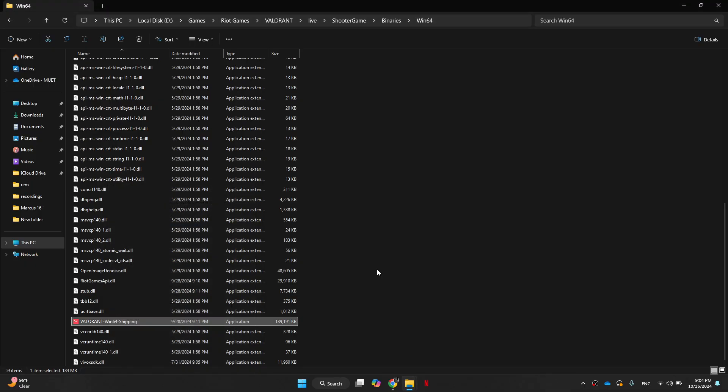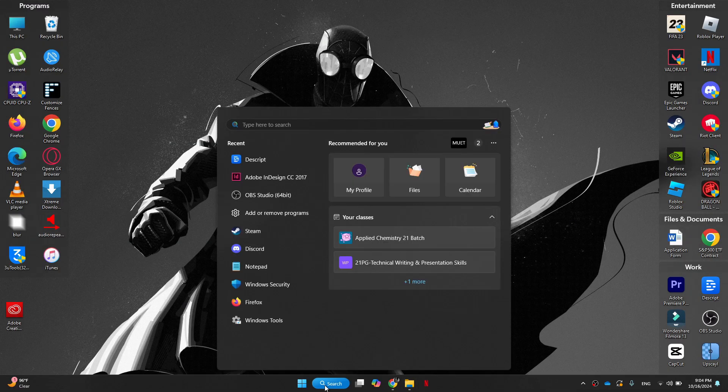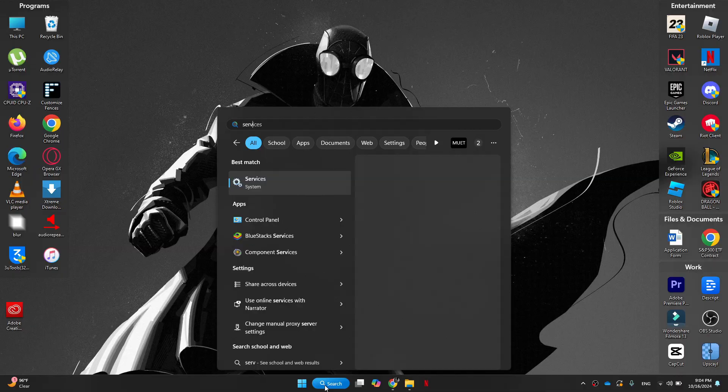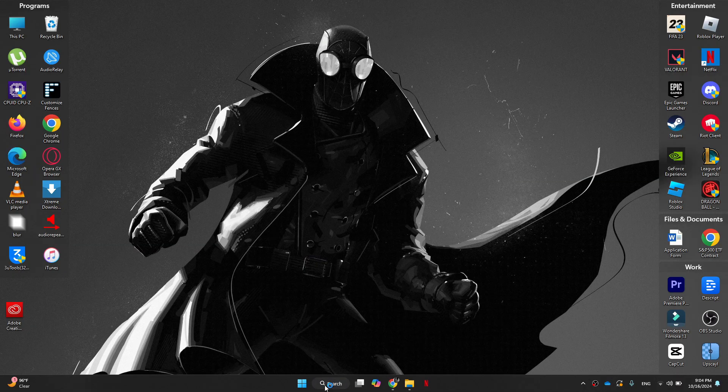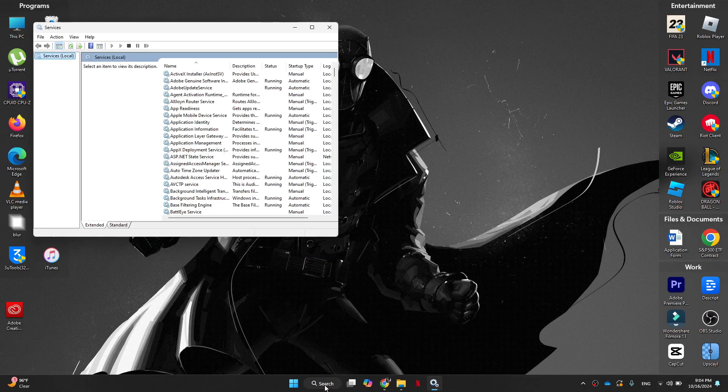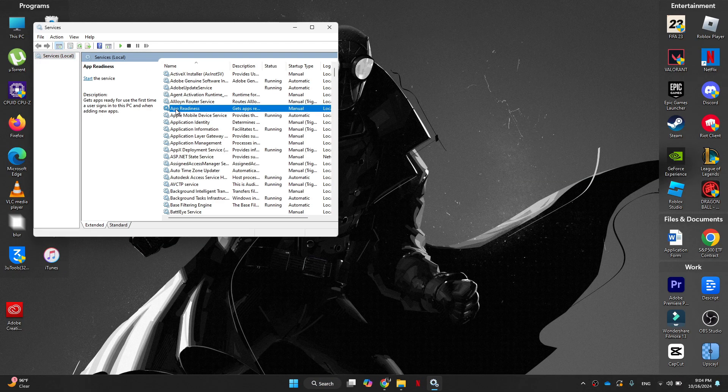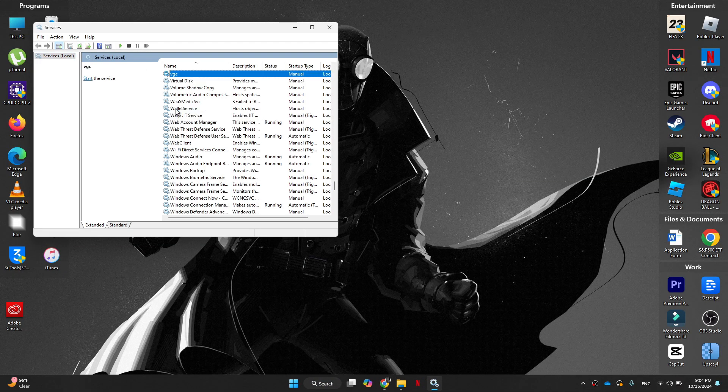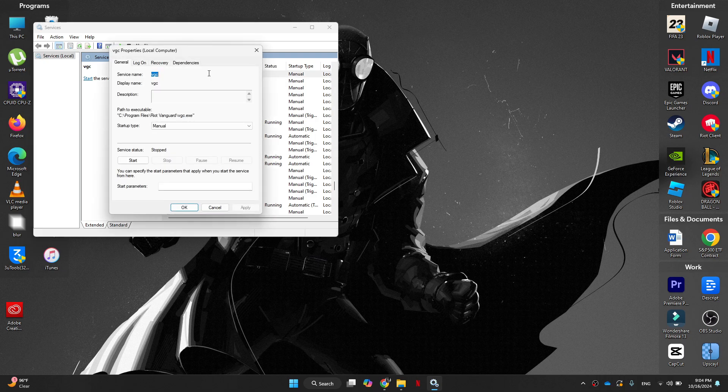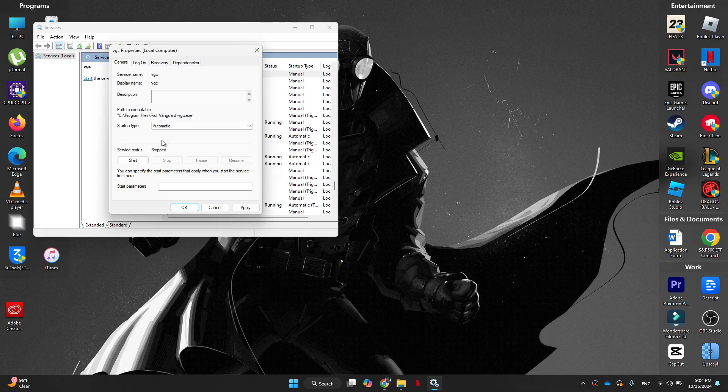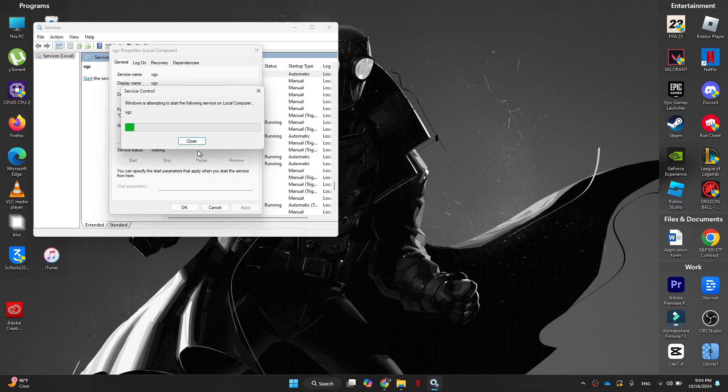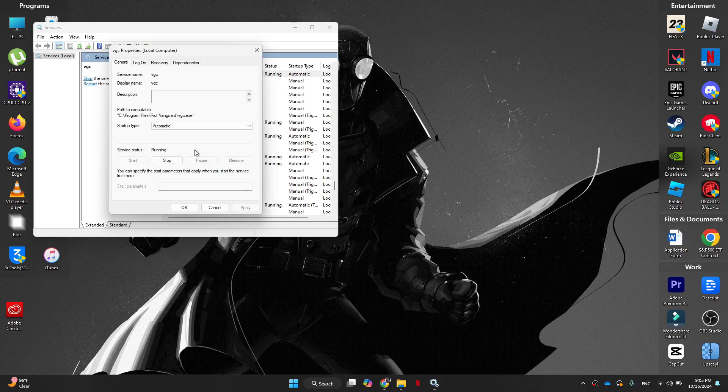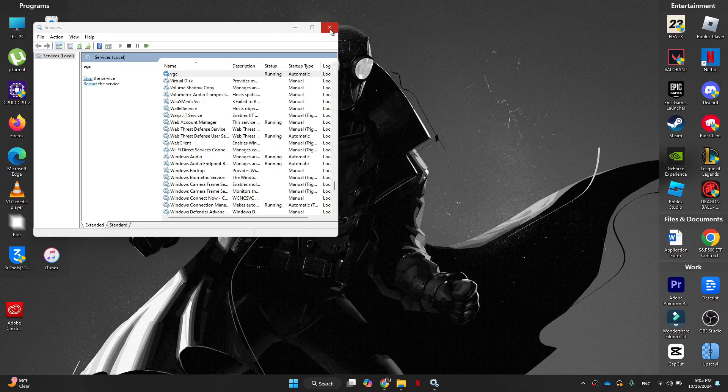So the next thing we're going to do is search for services. Inside it, press the V key and we're going to look for VGC. Double click on it and open the startup type menu. Change it from manual to automatic, click on apply and then click on start. When it's loaded, you can click on OK and close it down.